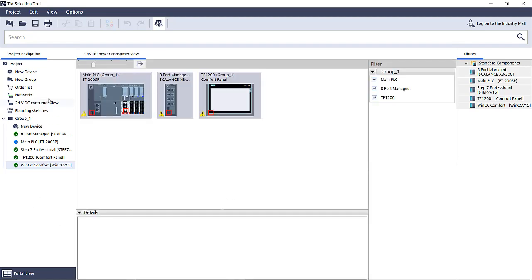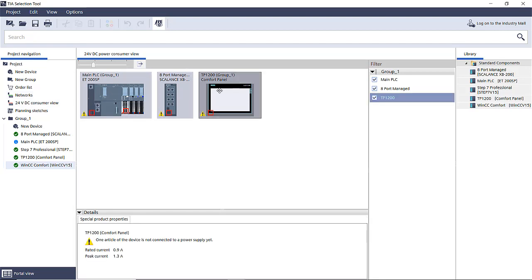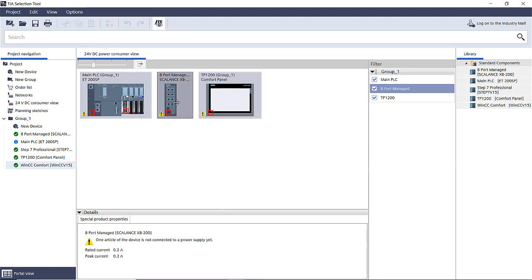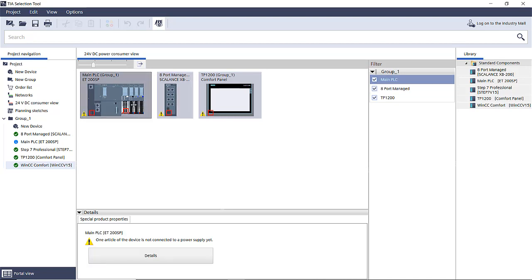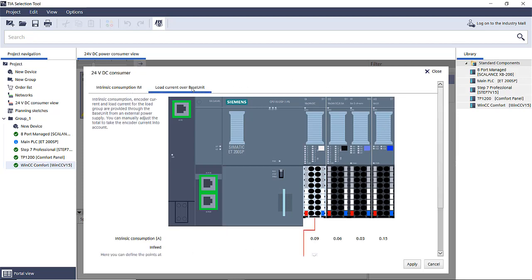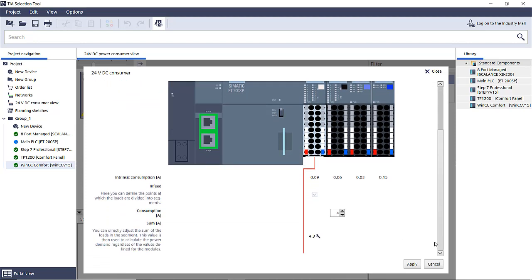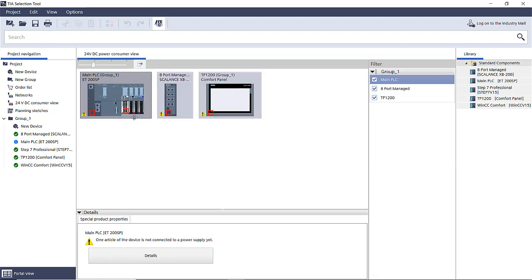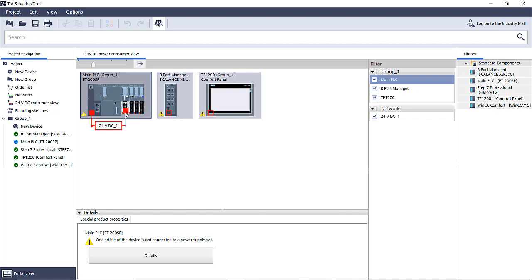So we'll go up to 24 volt consumer view. You'll see as we click on the devices how many amps they actually use for current. Now we turn on, we look at the CPU. It shows the power requirement for the CPU, but there is also a requirement for the output. Right now it shows 4 amps, total could be up to 8 amps. So we're going to change that to 8 amps and say okay.